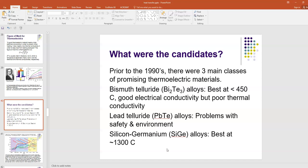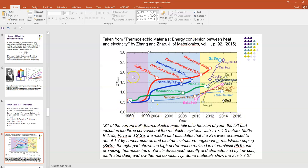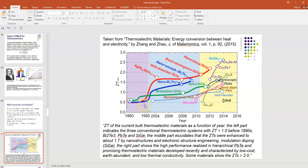In silicon germanium alloys, the figure of merit just wasn't high enough. It was really good at about 1300 Celsius, its primary operating temperature. You can see here in this plot taken from thermoelectric materials, energy conversion between heat and electricity, a timeline plot of how far we've come with thermoelectrics. On the left-hand side in this purple region are the three conventional materials I just told you about. You can see that their figures of merit prior to 1990 or so were less than one. That was not very promising; the efficiencies for less than one were pretty low.